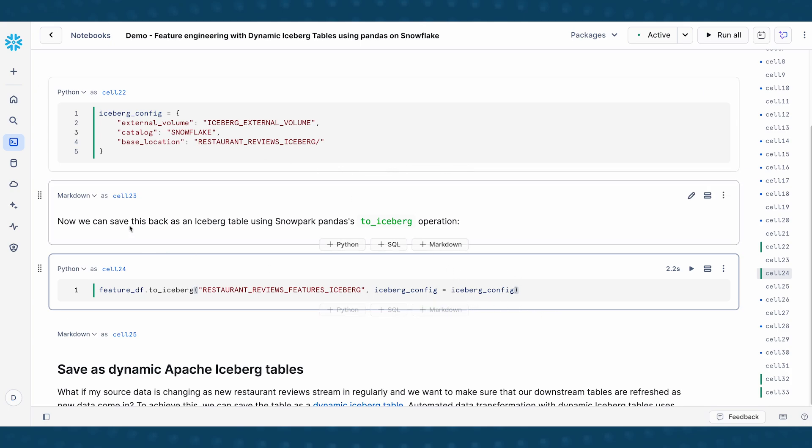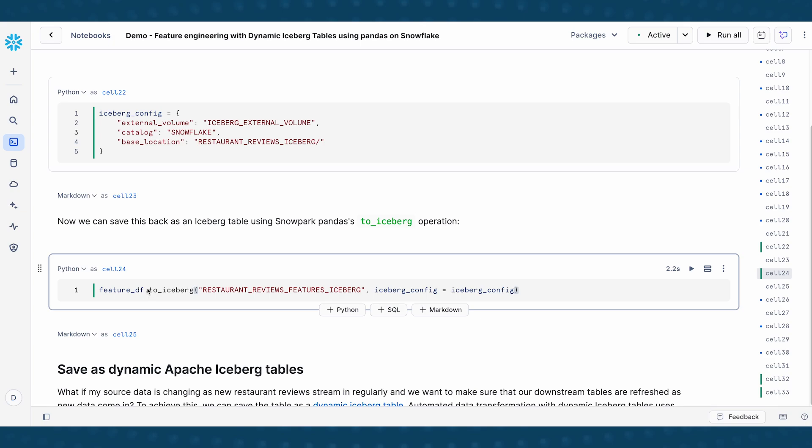And I pass in these iceberg config. So this is how you save something like a data frame into iceberg table.